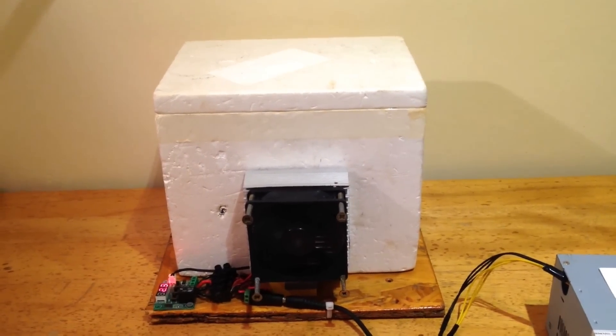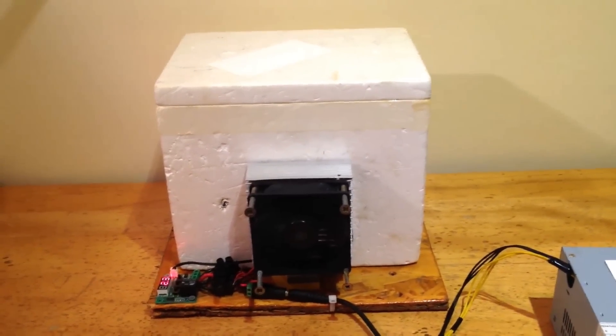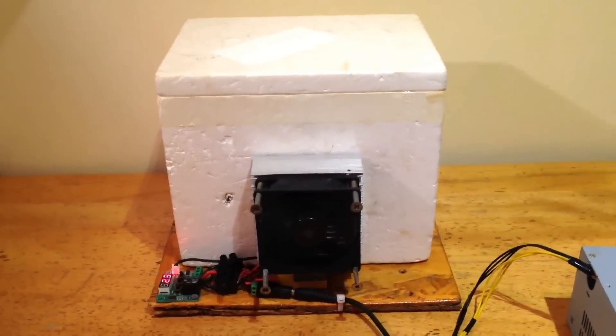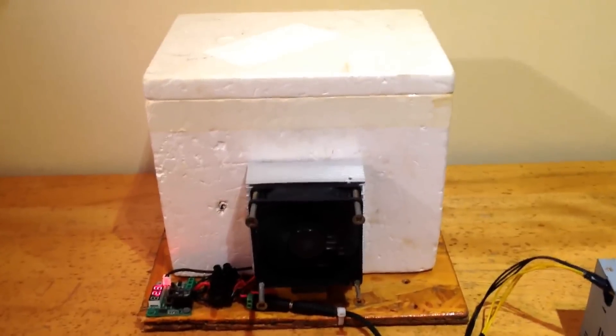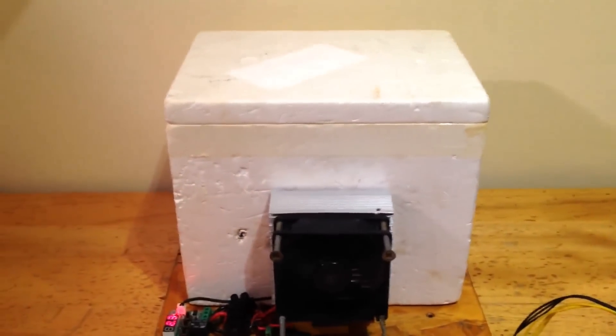Hey guys, Joseph Rottenbach here, and in this video I'm going to be showing my thermoelectric, or Peltier, mini-fridge.